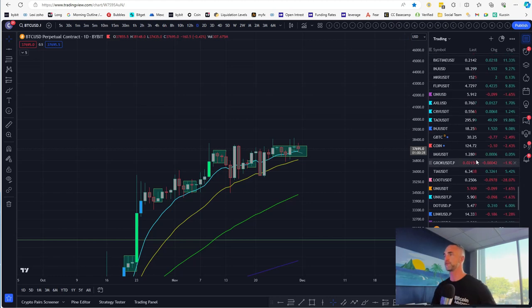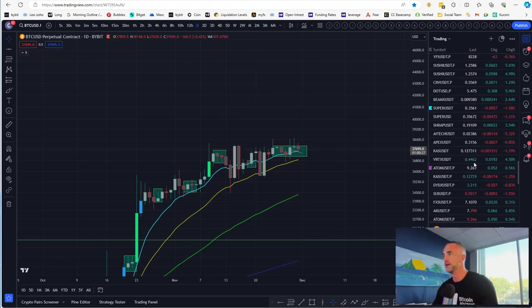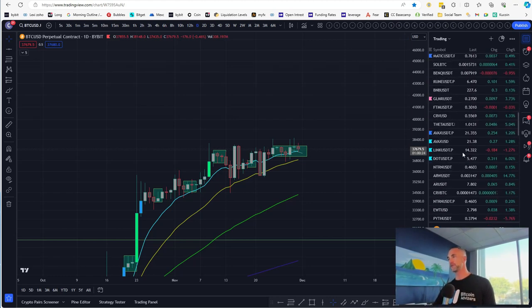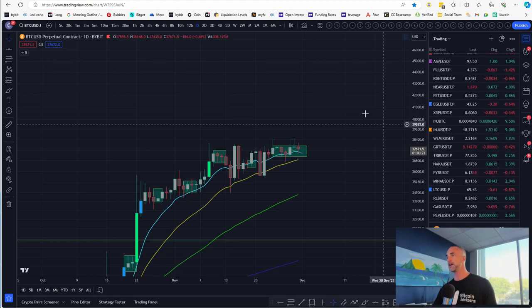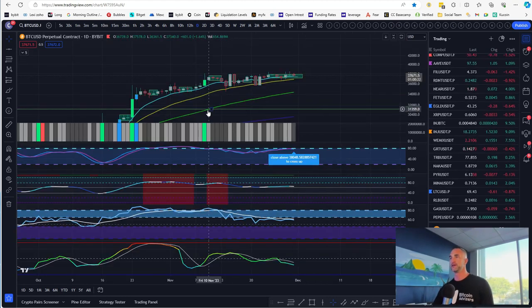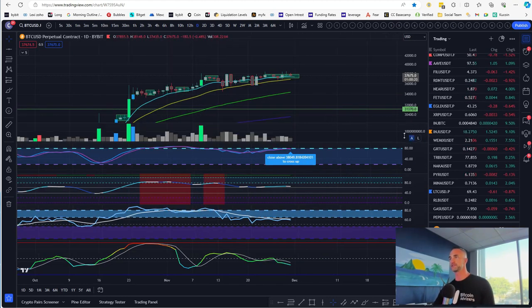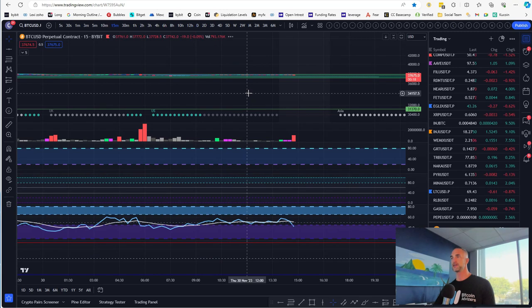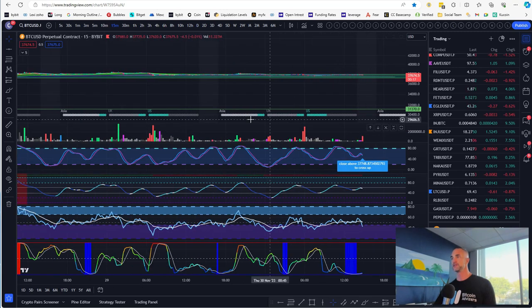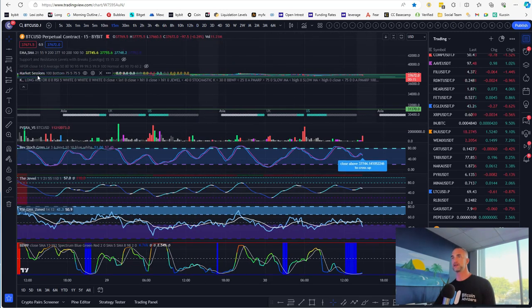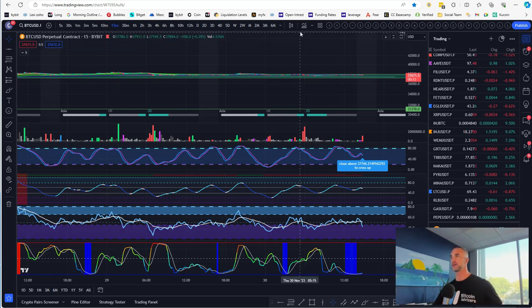You can see the last few weekends of price action, what I'm referring to is when the futures market closes from Friday. In fact there's an indicator, you can see it here, these little dotted indicators at the bottom is called market sessions. You just type it in here.